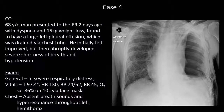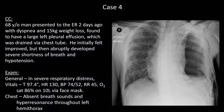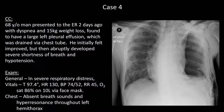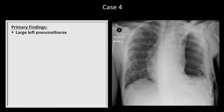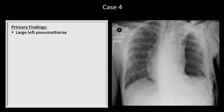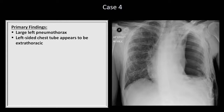Case 4. A 68-year-old man presented to the ER two days ago with dyspnea and weight loss, found to have a large left pleural effusion which was drained via a chest tube. He initially felt improved, but then abruptly developed severe shortness of breath and hypotension. Starting on the patient's left, we can see that where the left lung is supposed to be it is completely devoid of lung markings, thus a large pneumothorax. This appears to be related to some technical problem with the chest tube, which is coiled up at the bottom of the film and appears to be extrathoracic — it looks like it just fell out.